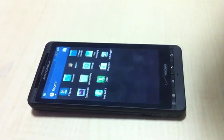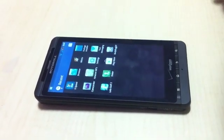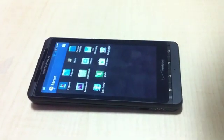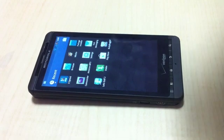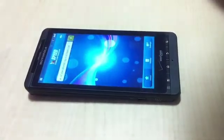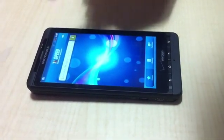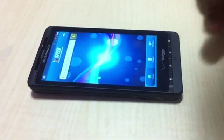Hi guys, today we are going to see an updated version of Xspeed, the download manager for Android. So we have the Xspeed app here — it's primed and ready to go.